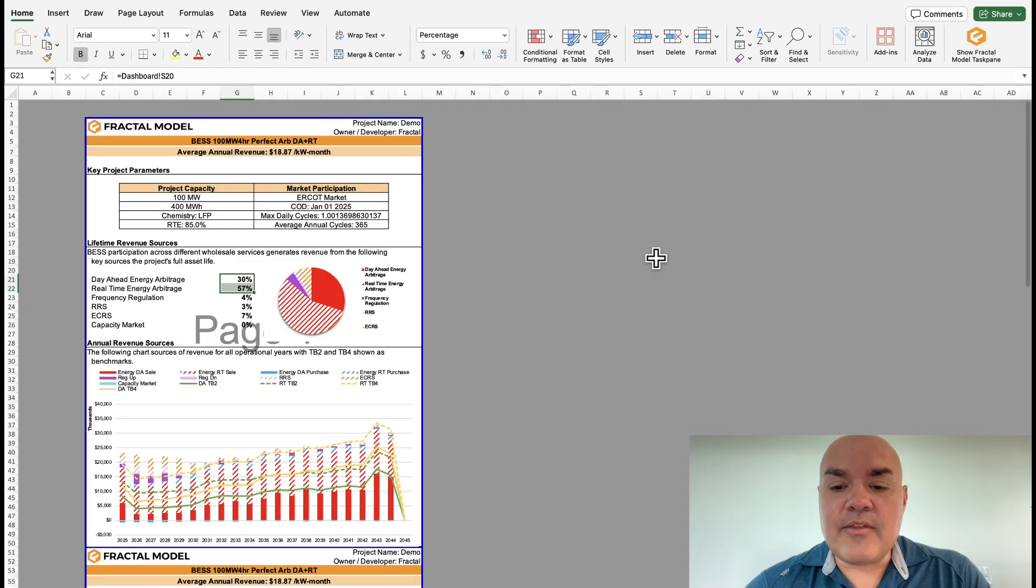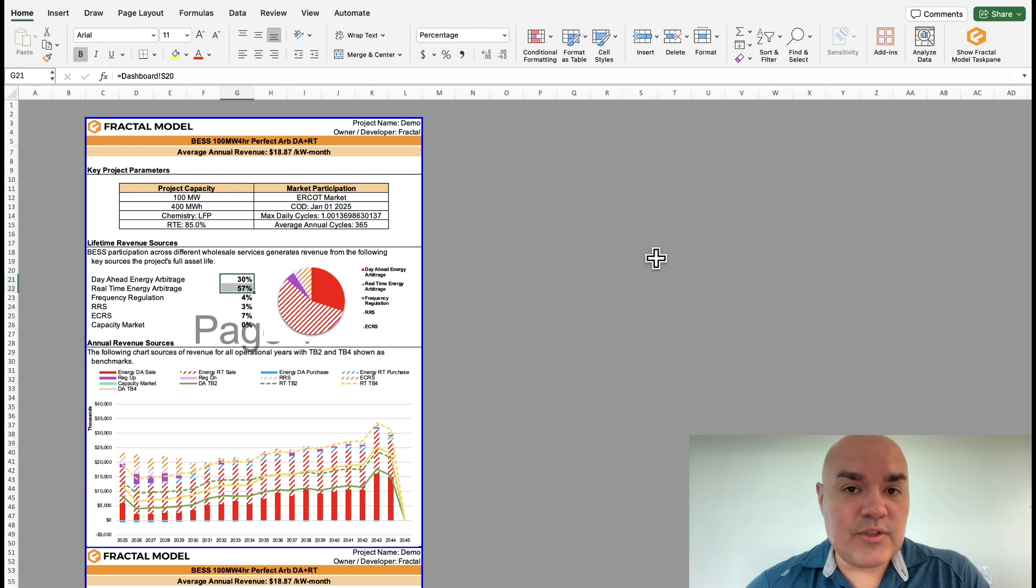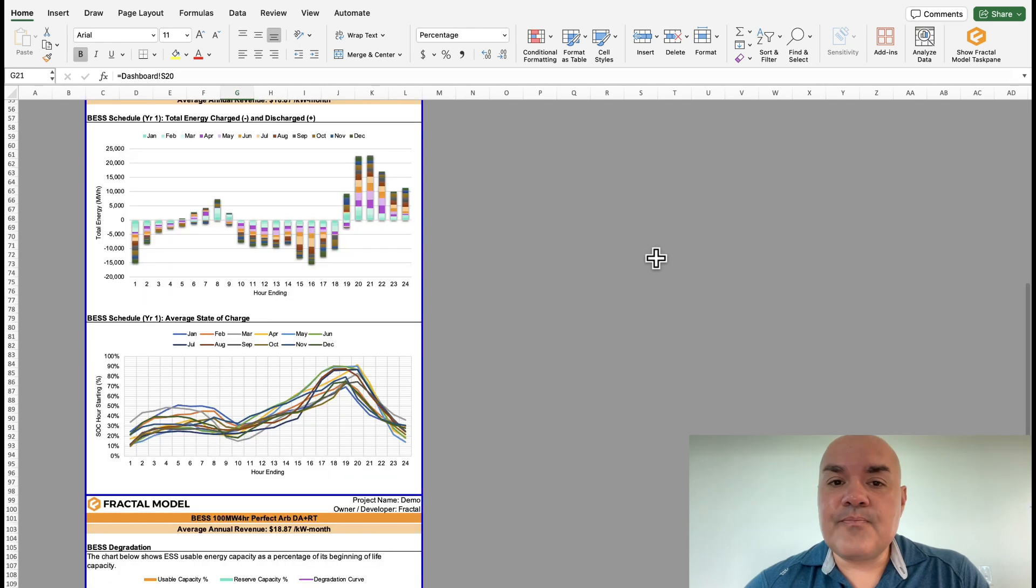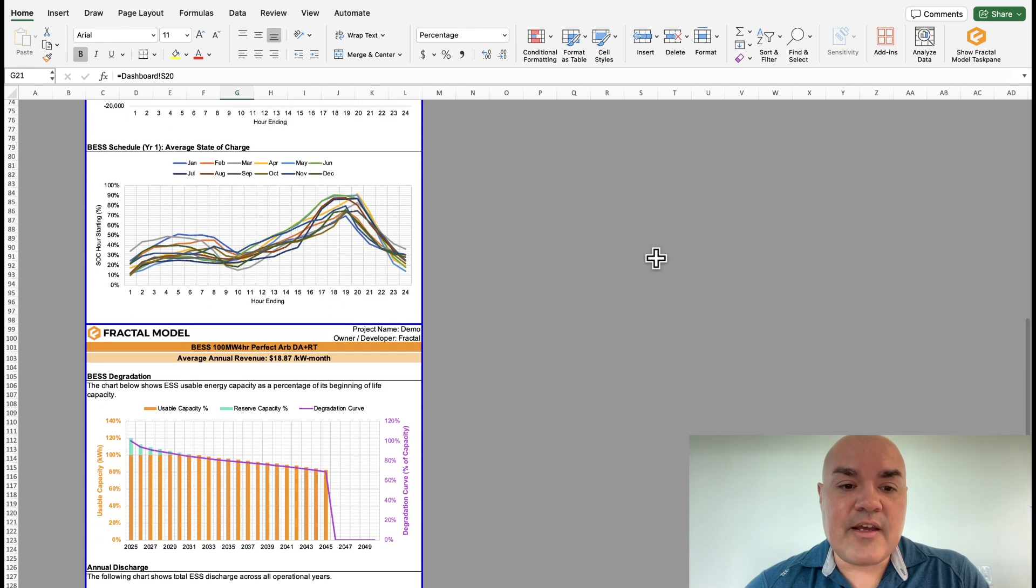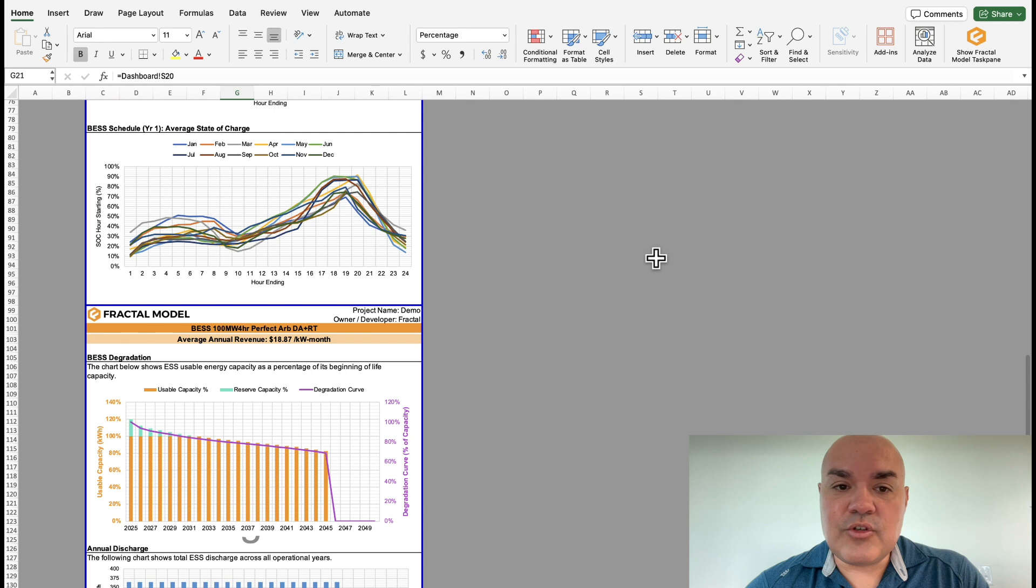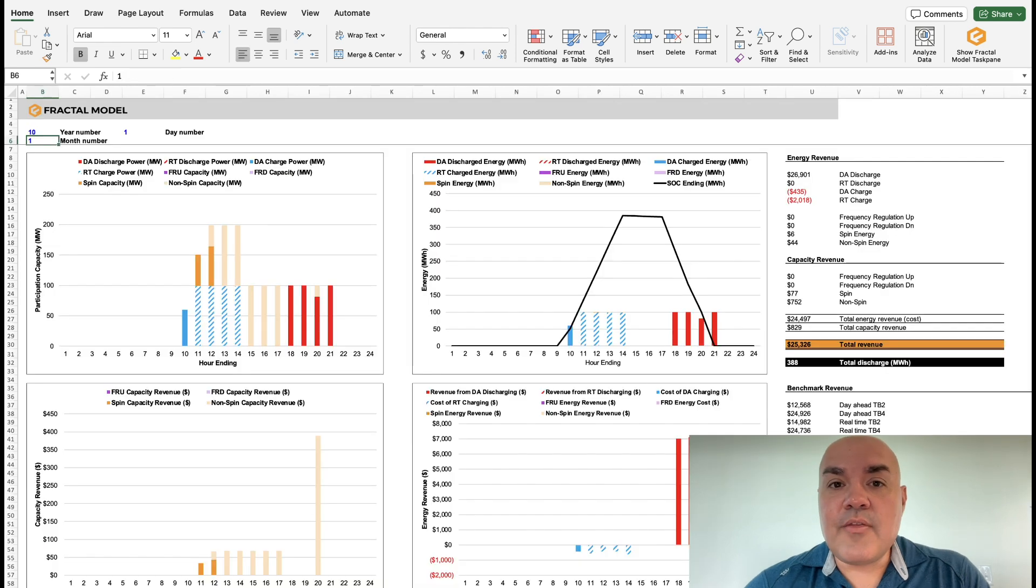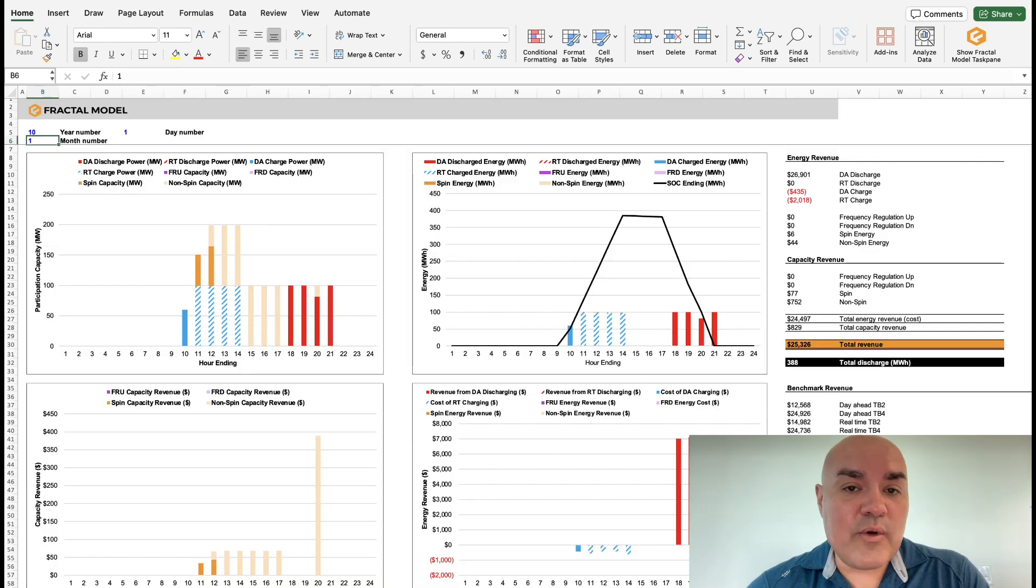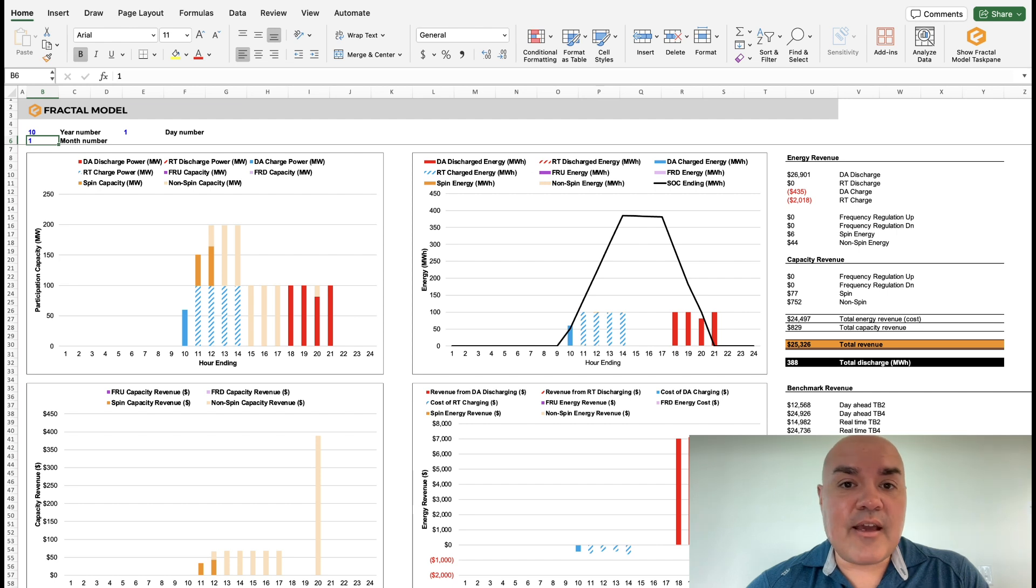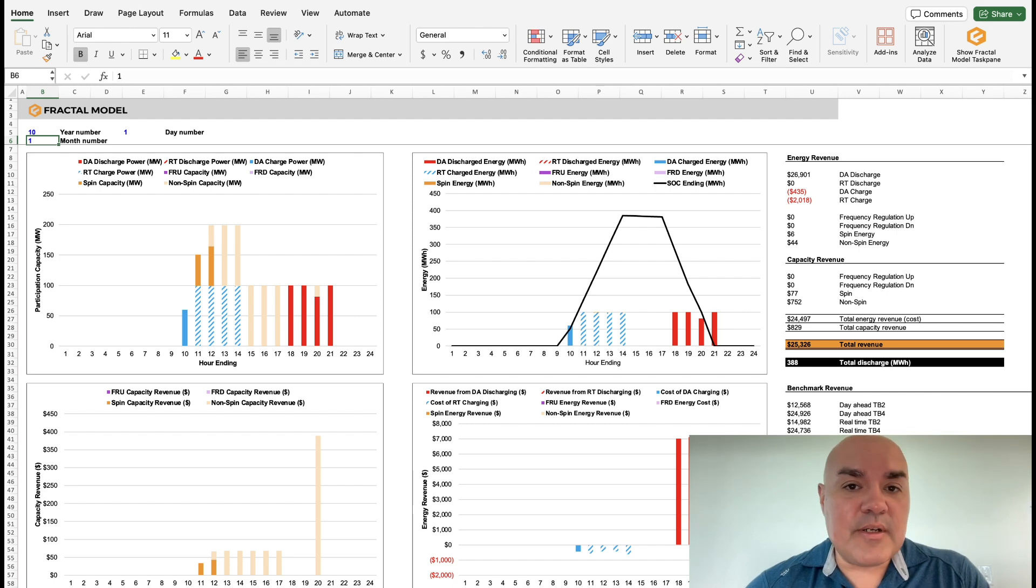And then the next tab just focuses on the revenue side. It gives you parts of the full report that are relevant to your financial performance.